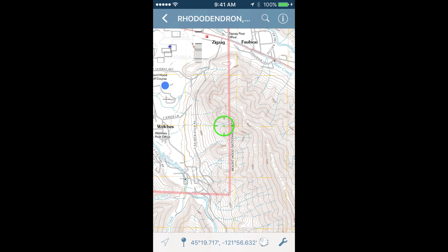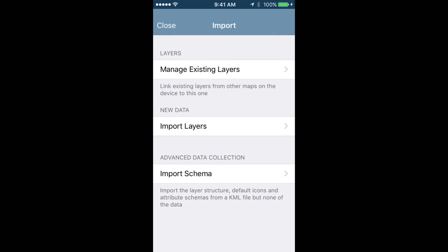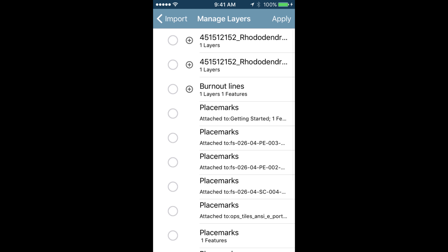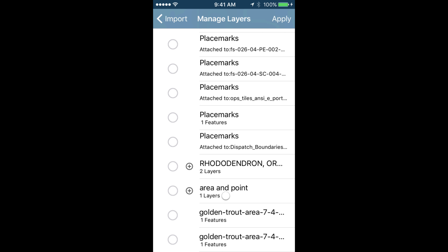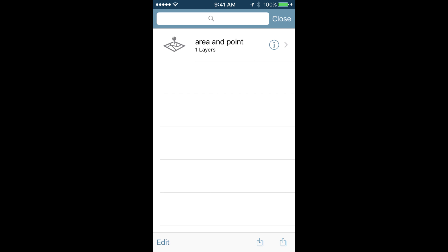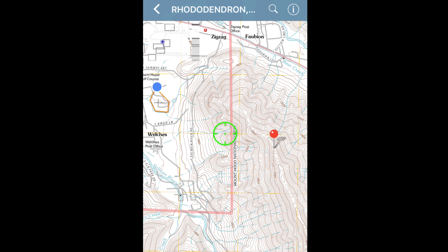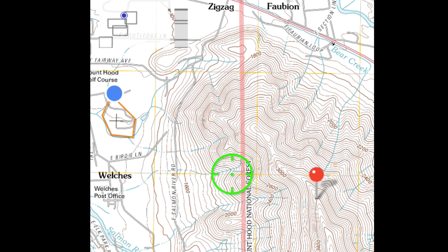From there, tap the Data Sharing button and hit the Import button on the bottom. Select Manage Existing Layers, then find the layers that were just imported and tap Apply. Close the next screen and you will find the data and information that you just imported on your map.